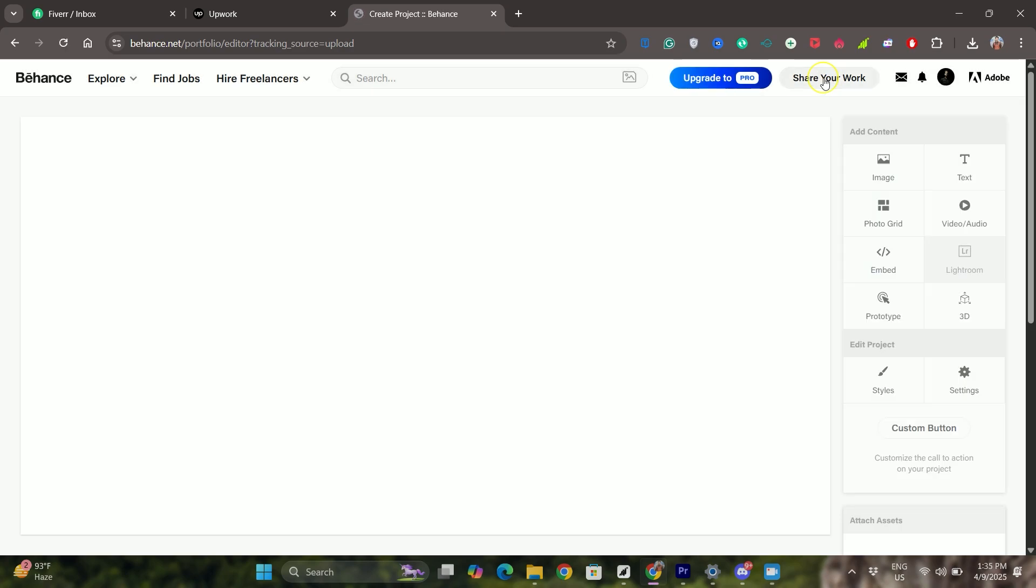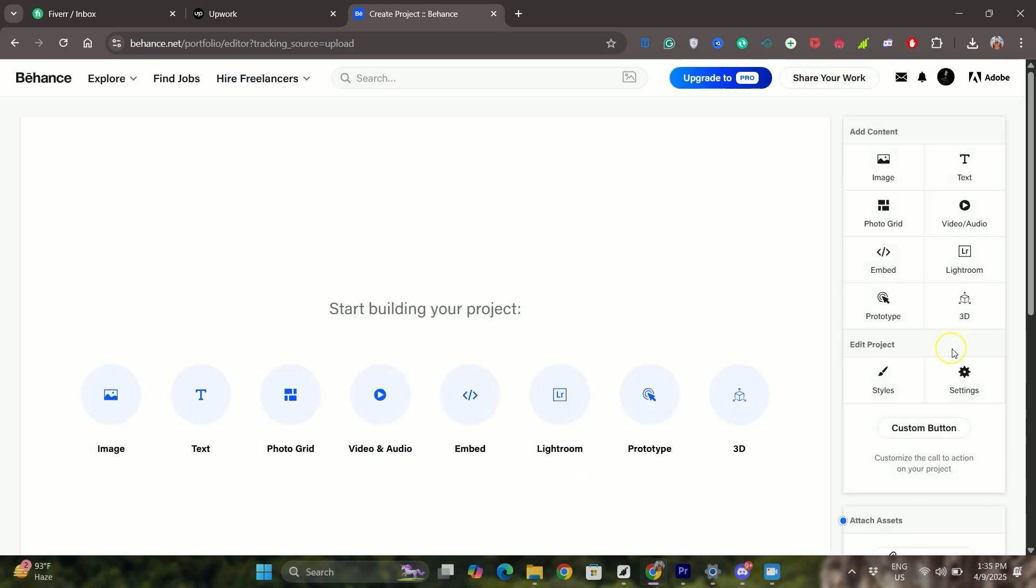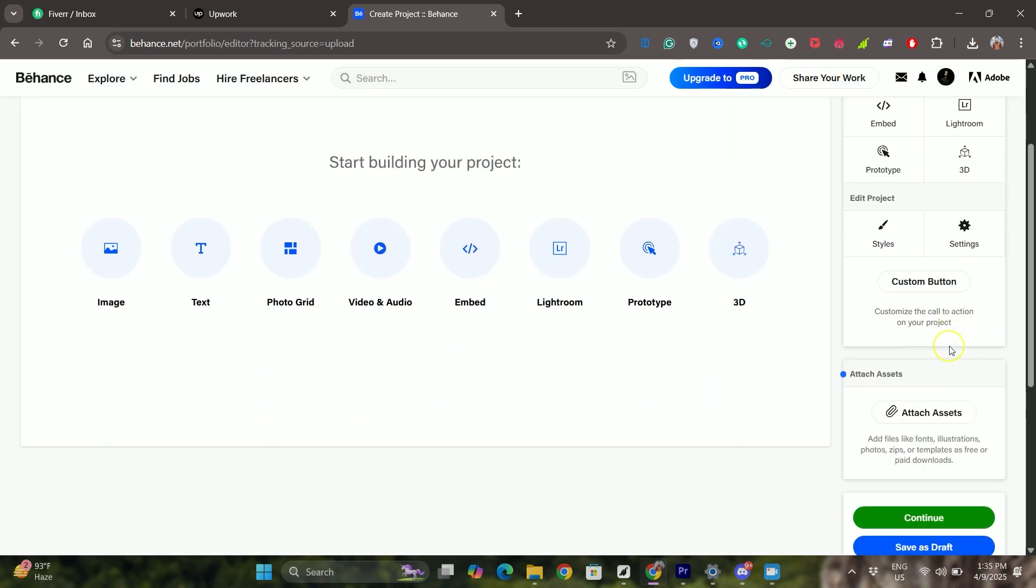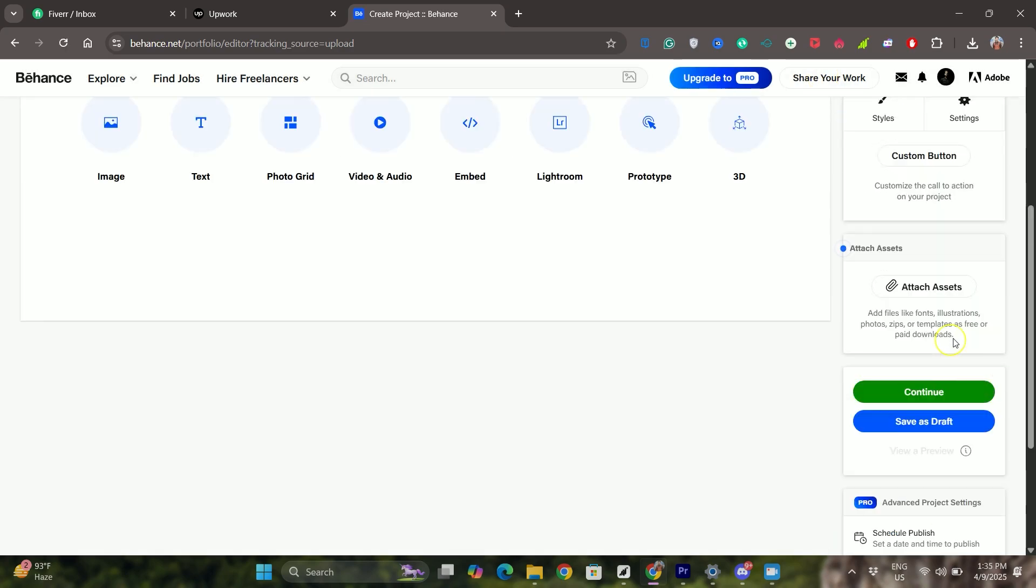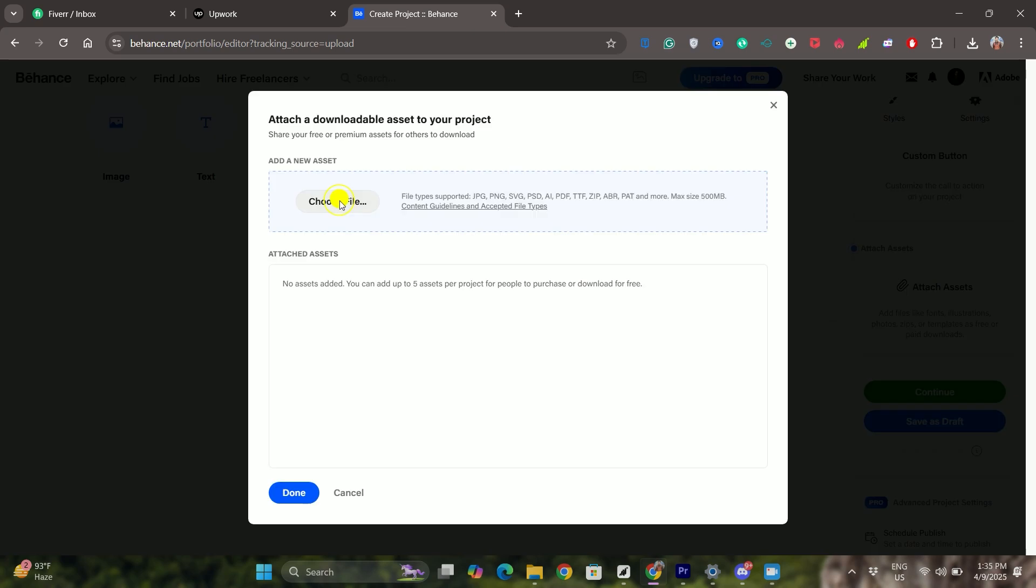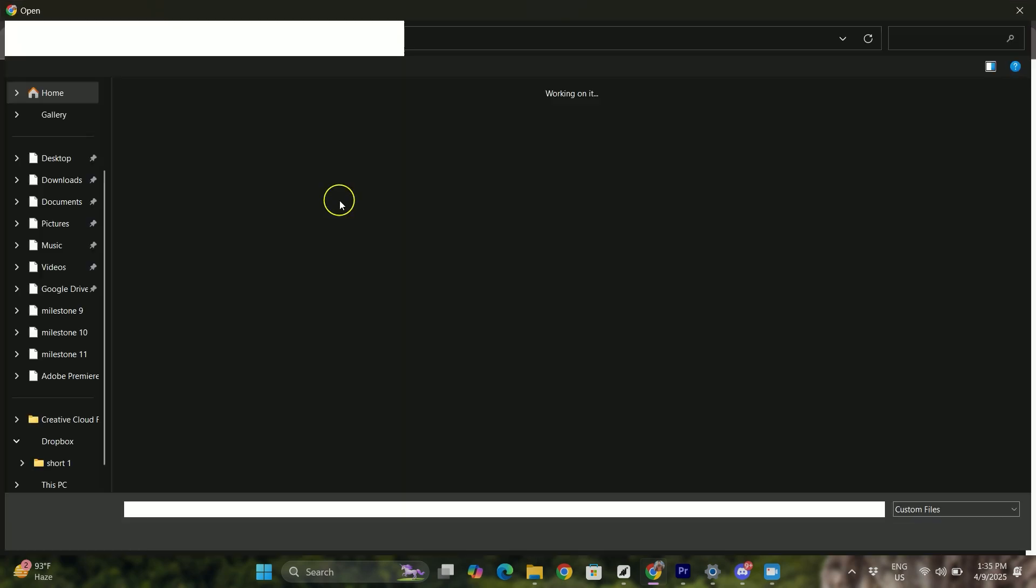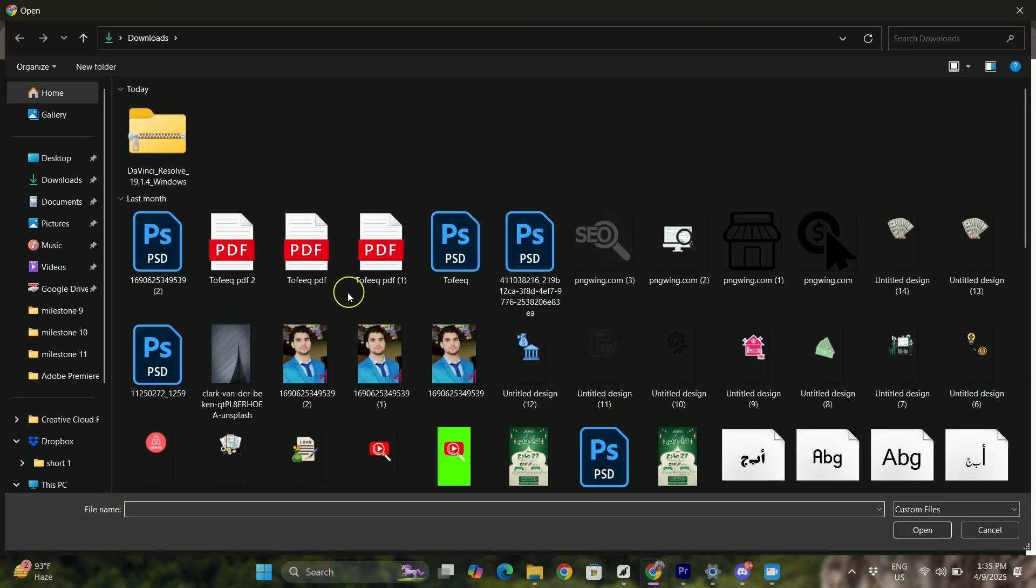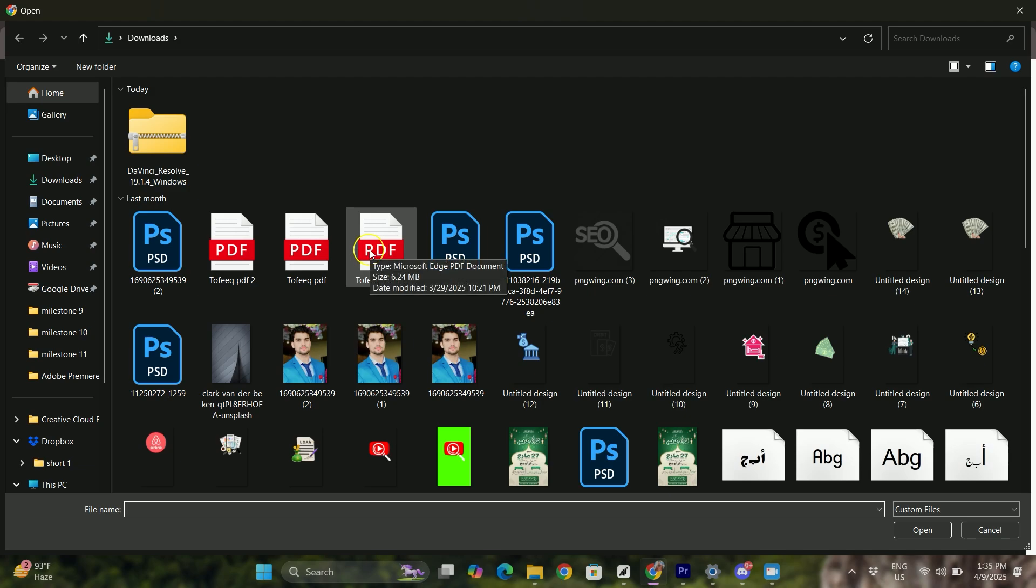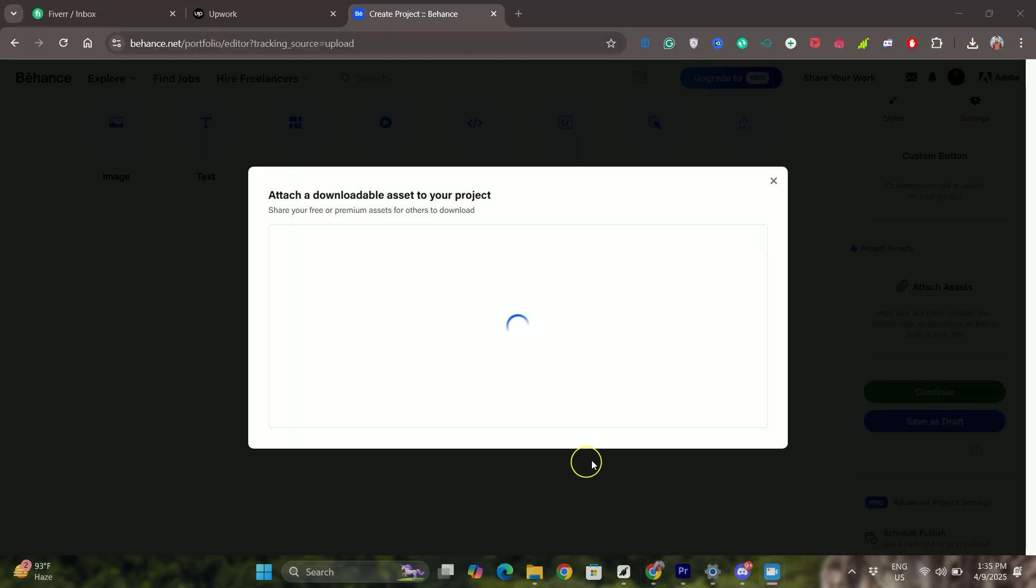Here scroll down a bit on the right and click on attach assets, and then simply click on choose file browser and select the PDF from your computer. Then click on upload on the bottom right. Give it a second to upload and once done, add a cover image.